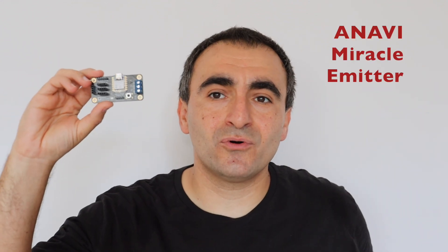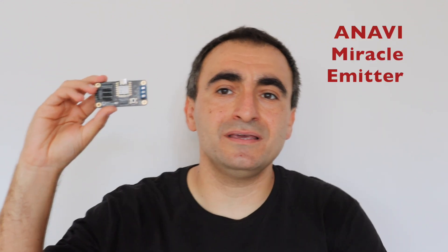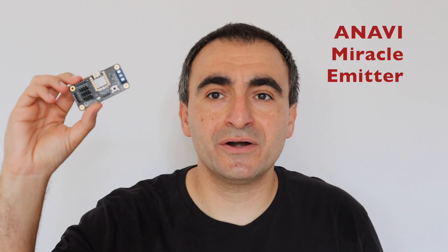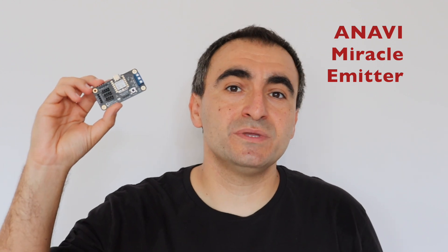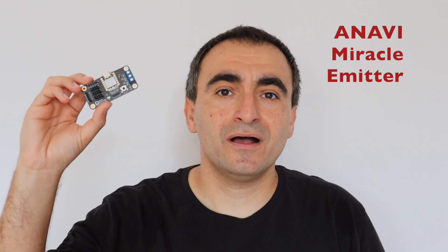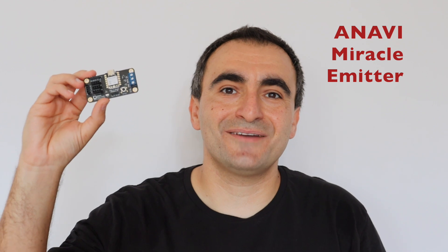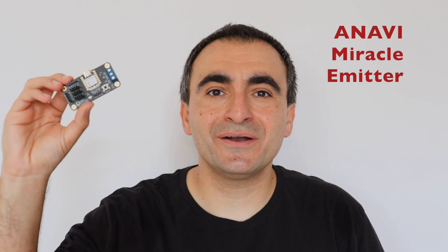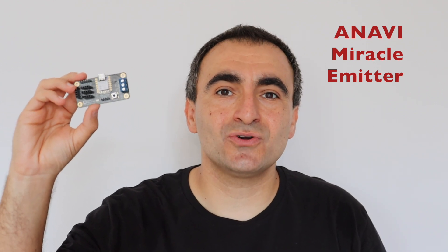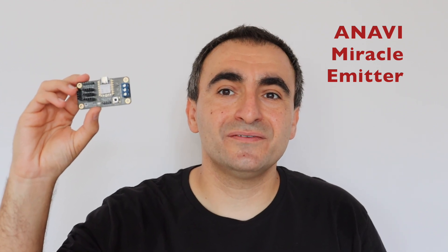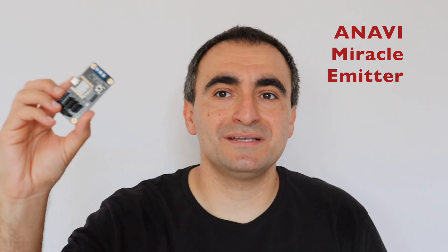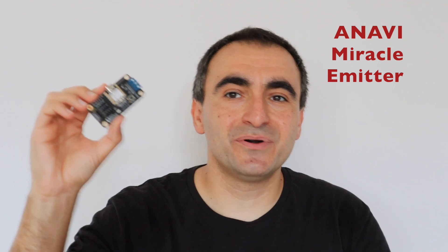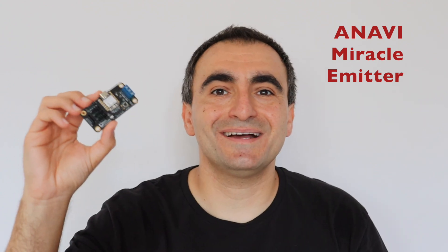This video was for assembling the acrylic enclosure of ANAVI Miracle Emitter. I hope this video will be useful for any owners of ANAVI Miracle Emitter. In next videos, I'll show you the further capabilities of this little new board and the peripherals that you can attach on it. Of course, I'll also show you how it works over MQTT with Home Assistant. Thank you very much for watching. Stay tuned for new videos.